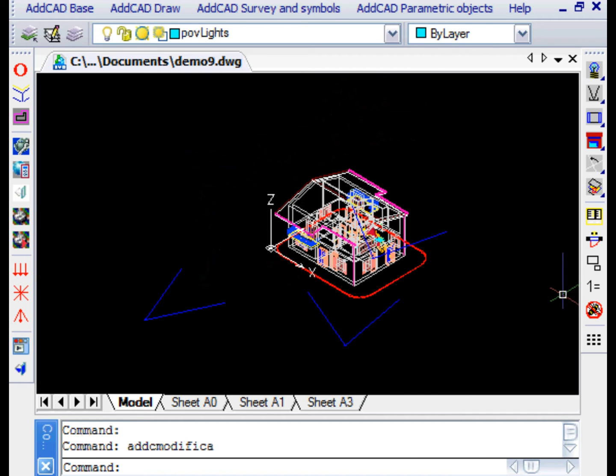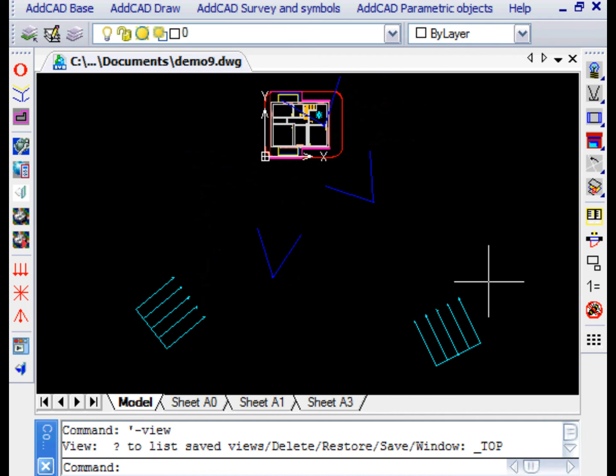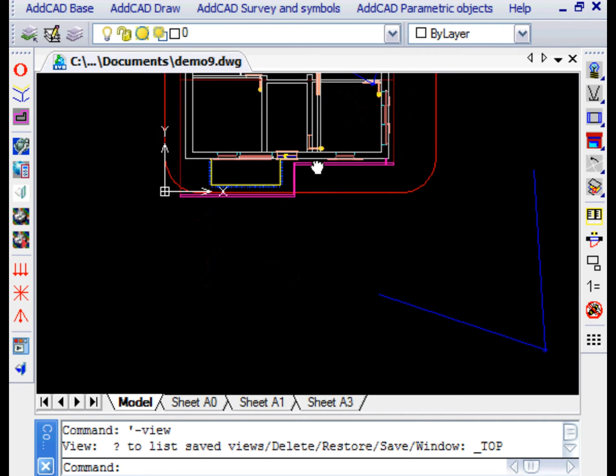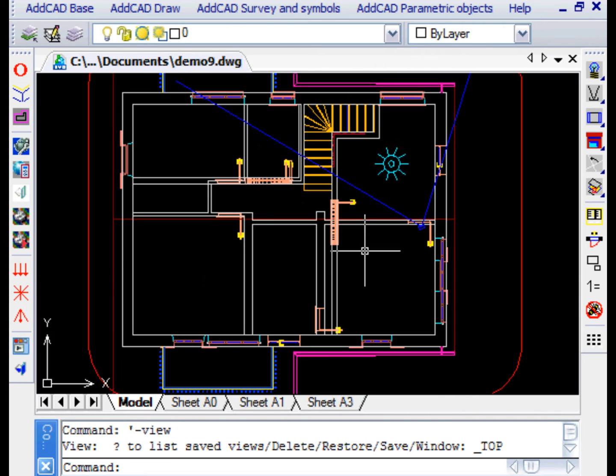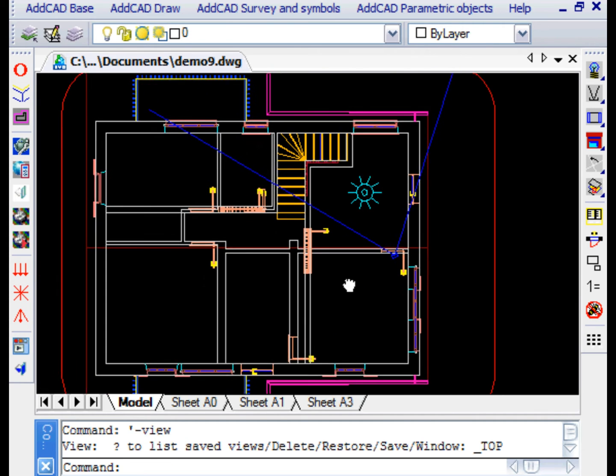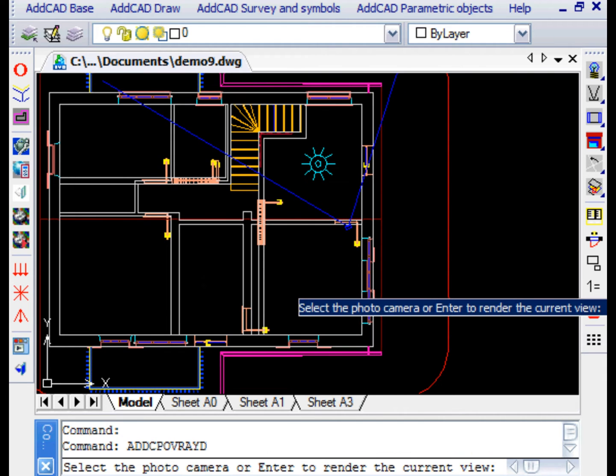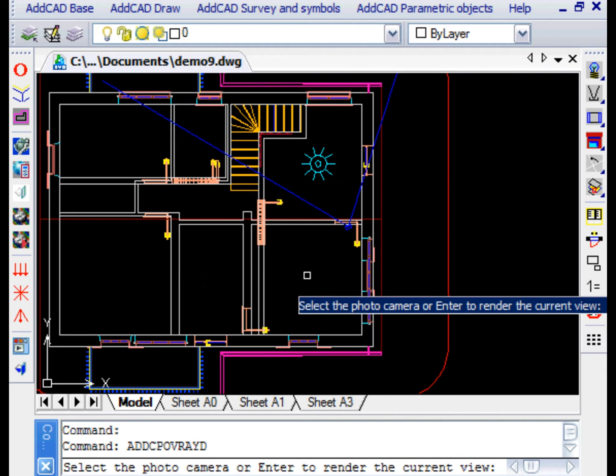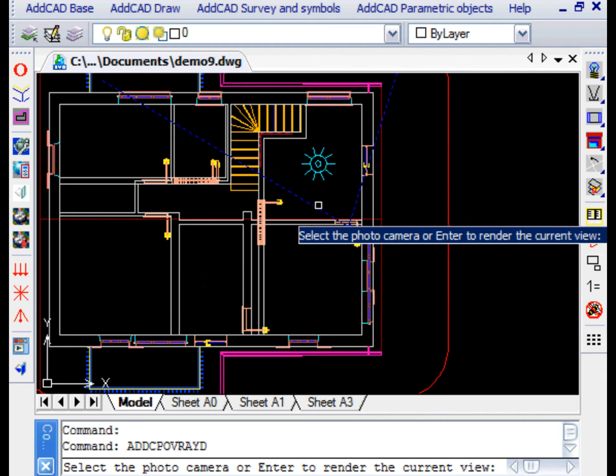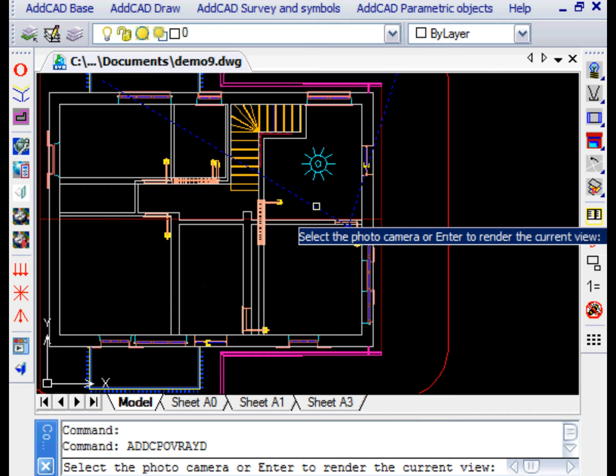If the camera that we select is inside a room, we can get views of the interiors. Let's then select the camera in the room where the stairs are.